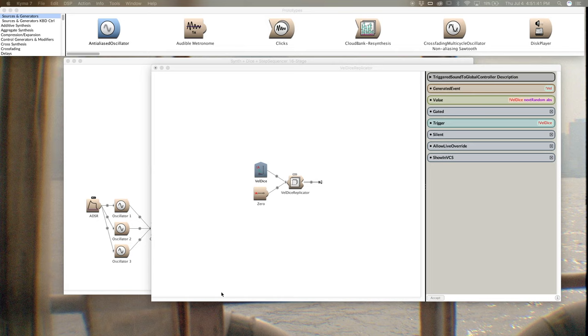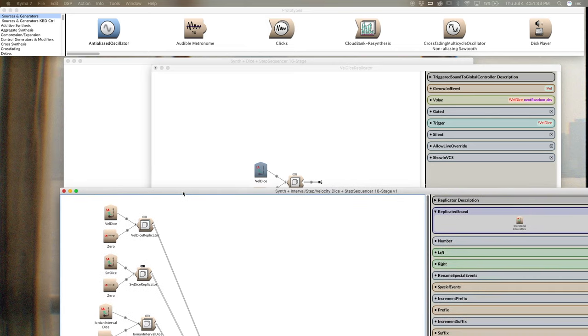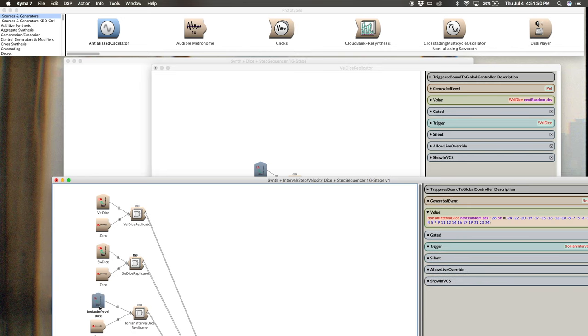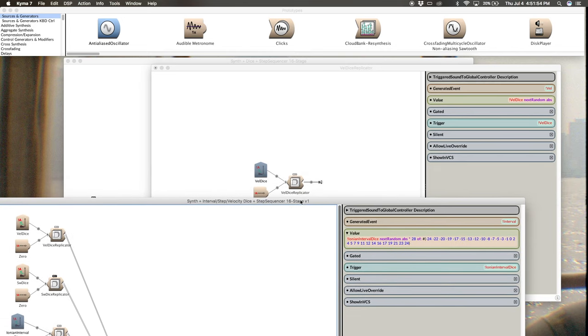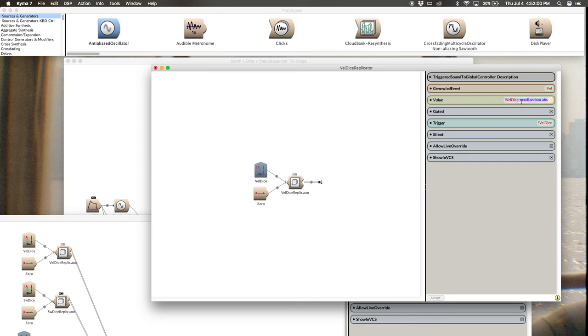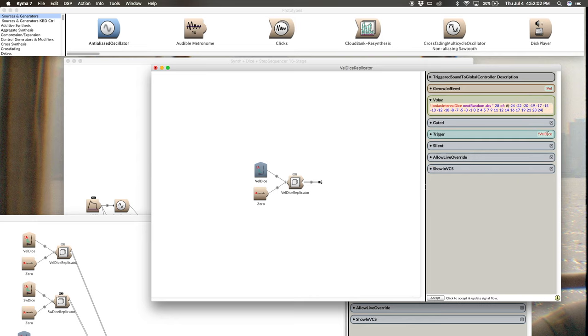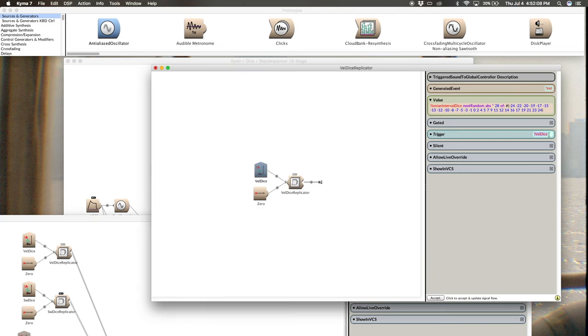So that's actually what I'm going to do with mine is just go over here. The first one is Ionian, that's the first natural major scale. So in my triggered sound to global controller, I've got this bit of code, which for now I'm just going to copy and paste, but I'll show you what it all means here. So you just paste from the description into these parameter fields.